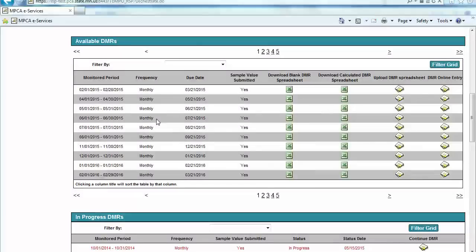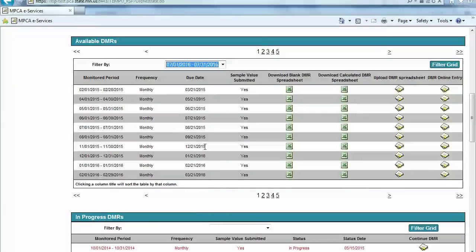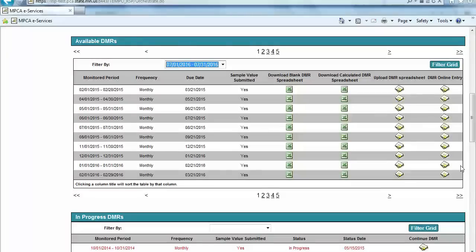To locate a specific DMR within the Available DMRs section, users can use the dropdown menu, select a date, and then click the Filter Grid button, or they can navigate by the arrows or number links located both at the top and at the bottom of this section.